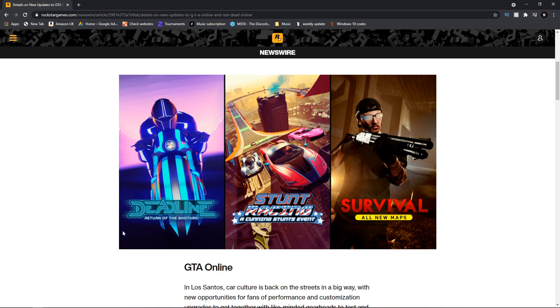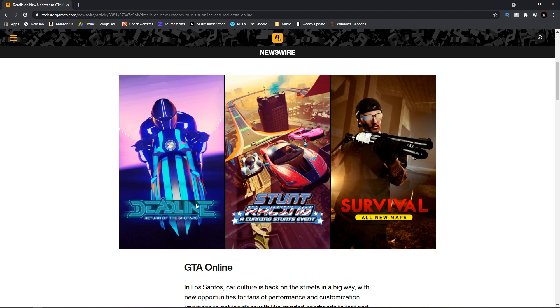You can see here there are a couple things they've announced. You've got Deadline, Return of the Shotaro. So this is obviously going to be some type of event with the Deadline event. Maybe we would get a Mark 2 version of it, similar to Sumo Remix, you might get a Deadline Remix.